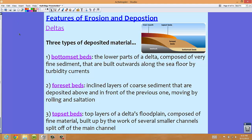When talking about deltas, we see three types of deposited material. Imagine looking at a cross section of the delta underwater. The first is the bottom set bed, which is the lower part of a delta composed of very fine sediment, built outwards along the seafloor by turbidity currents — currents that carry lots of sediment as they move.